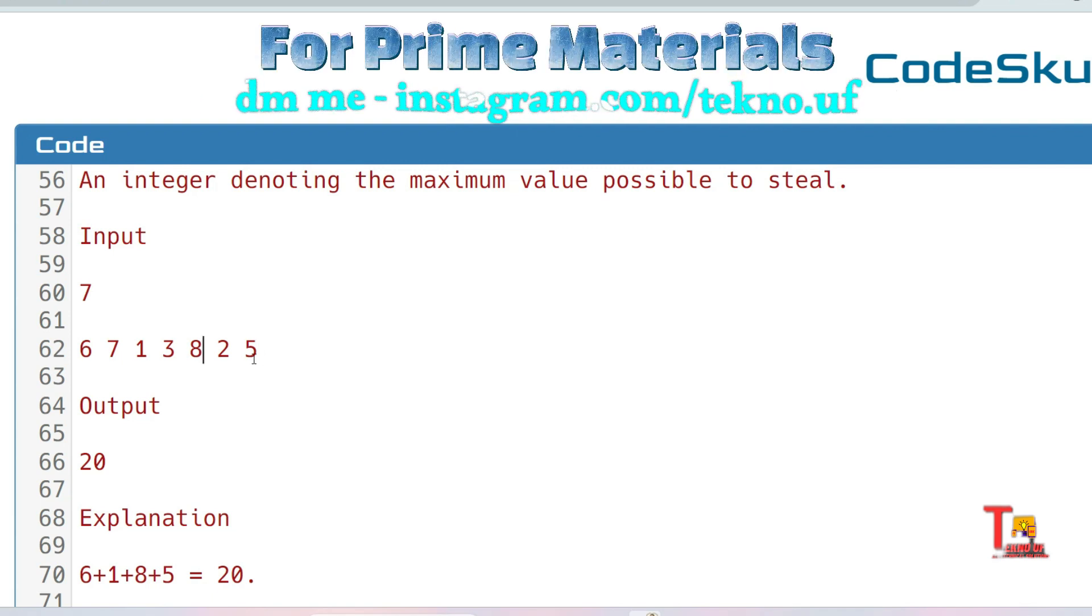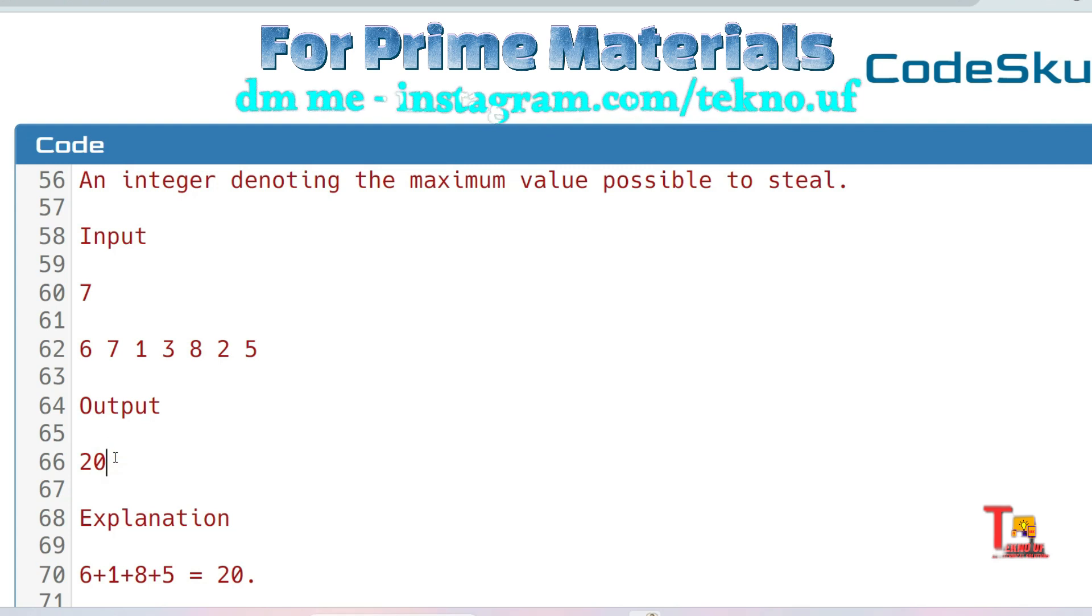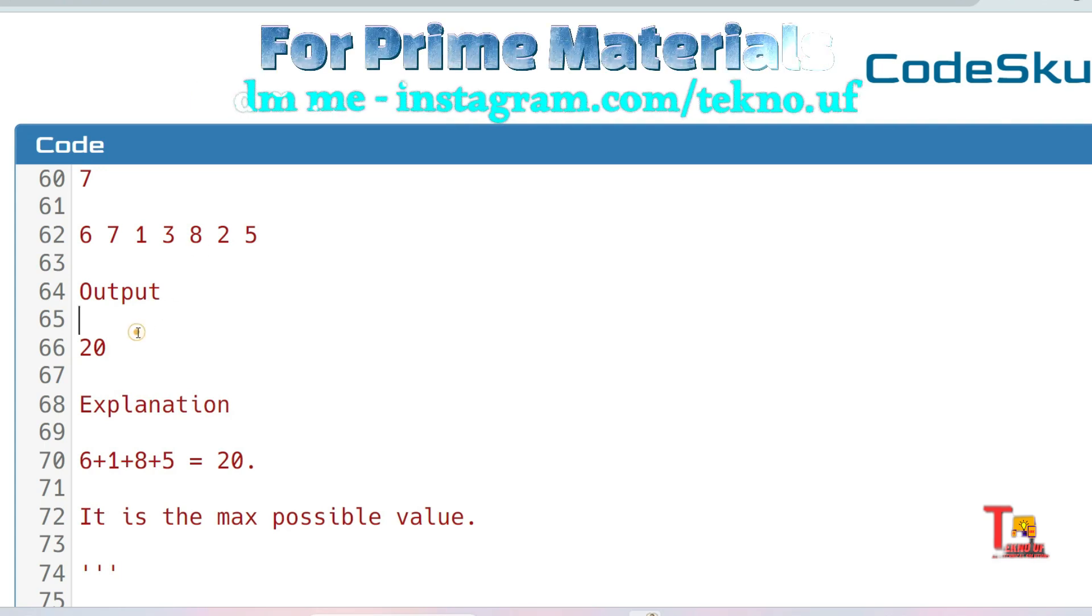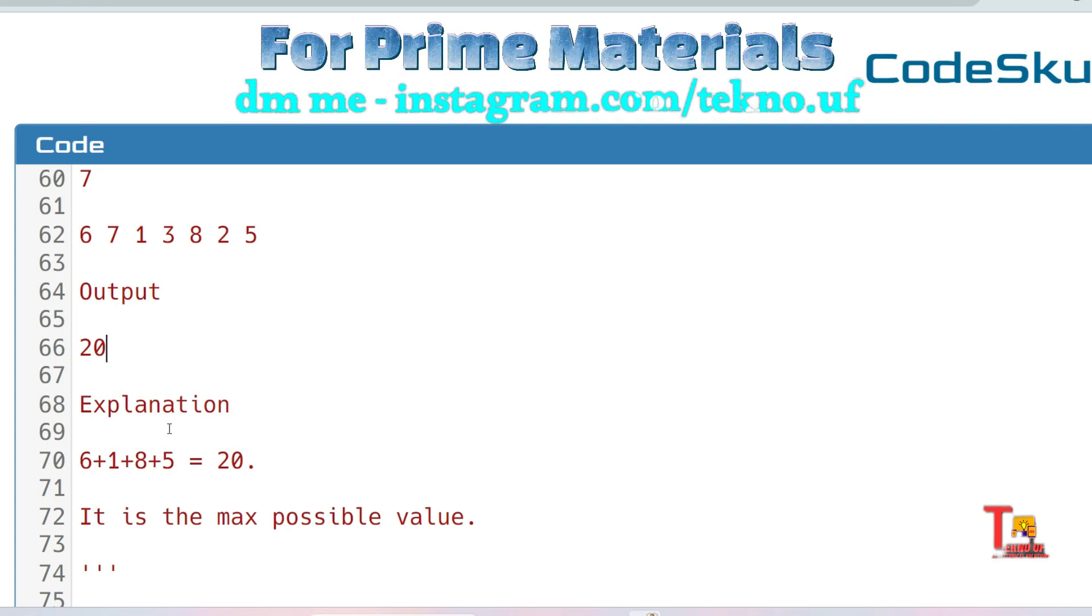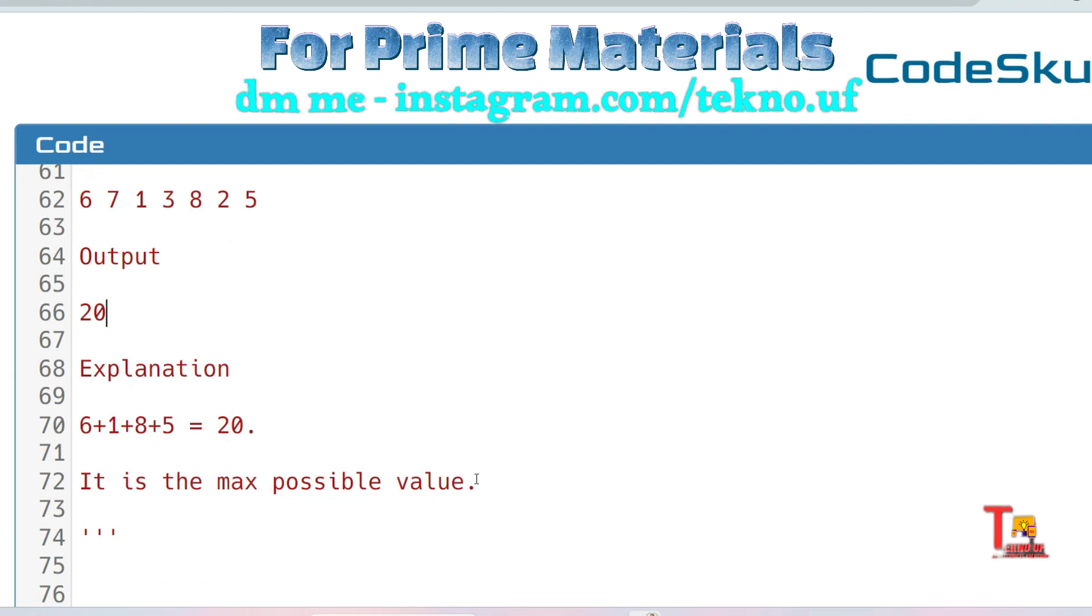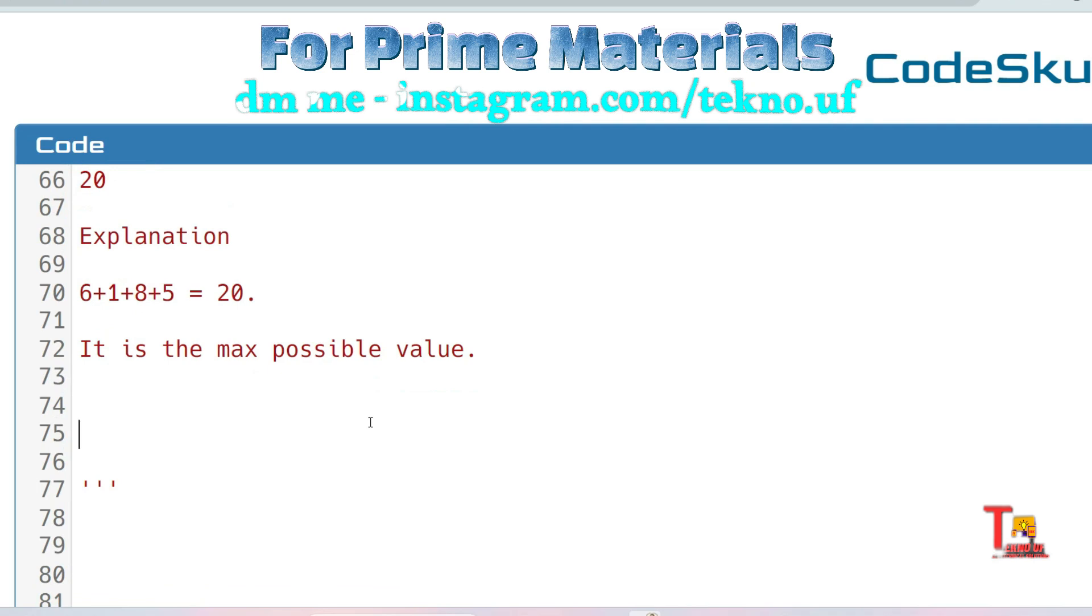The result is 6 plus 1 plus 8 plus 5 equals 20. This is the maximum value he can steal. You can choose any other combination but this combination is the maximum, that's why we have to give this as output.